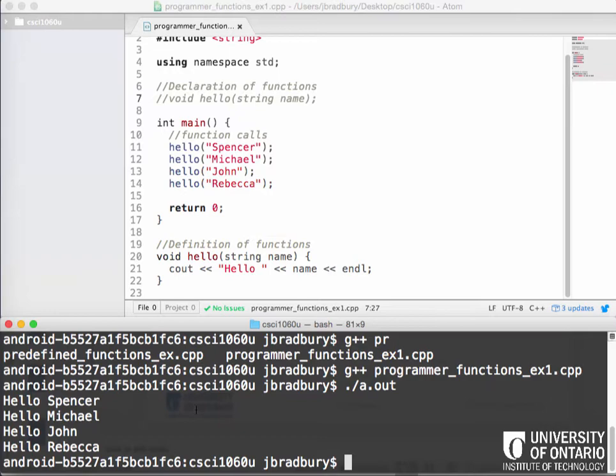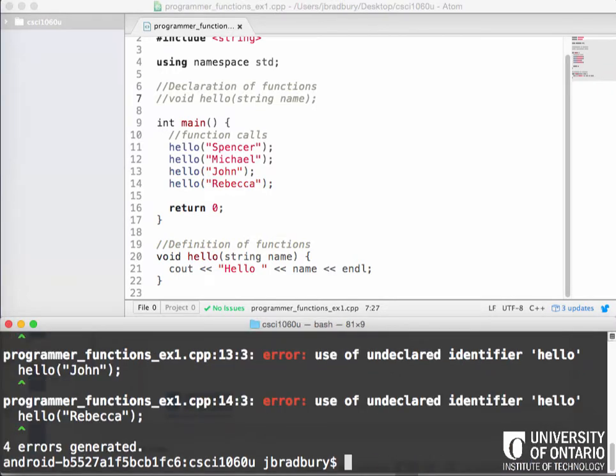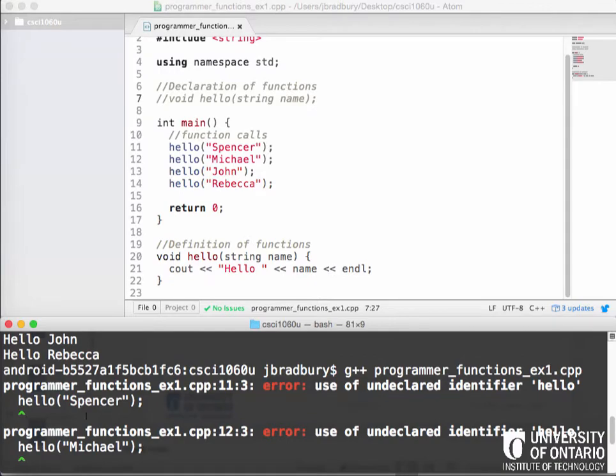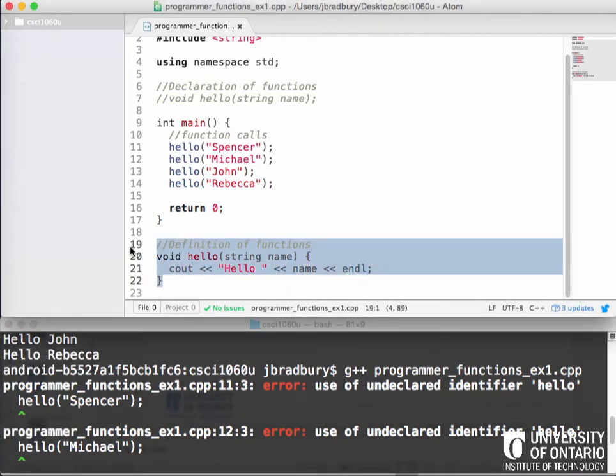So if we want to recompile this program and see what would happen, we can use the up arrow here in Linux to actually cycle up through the previous command. So dot slash a dot out and G++. So we can easily, if we have errors, we don't have to type that whole G++ every time. We can just press the up arrow to recompile. So what does it tell us? We get four errors here. And all of them are the same. They basically tell us when we get to the hello Spencer and hello Michael, hello John and hello Rebecca, we can see that it says error, use of an undeclared identifier.